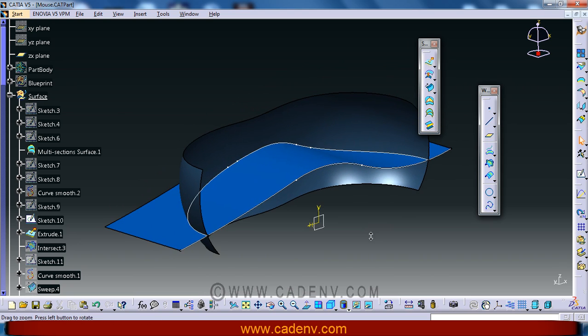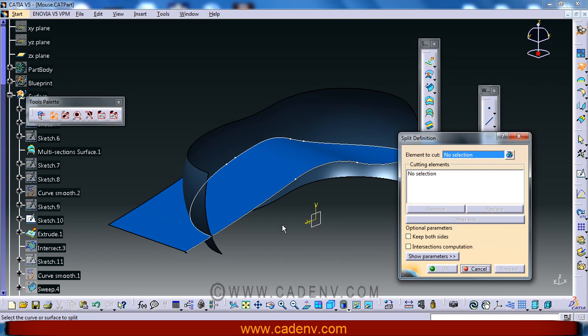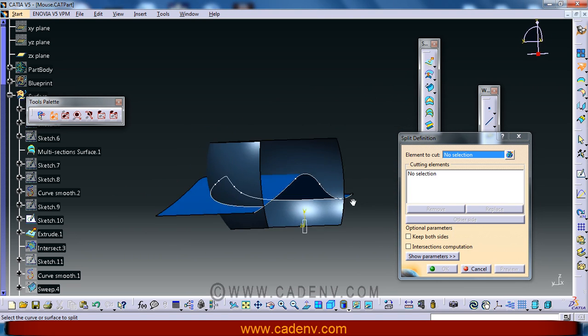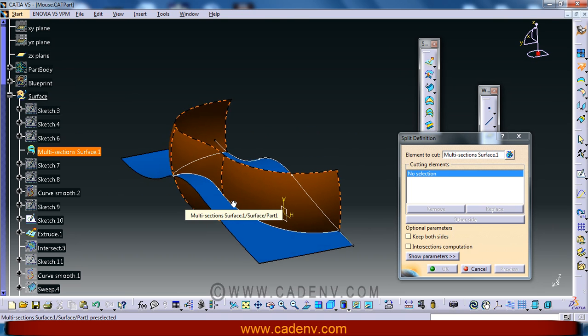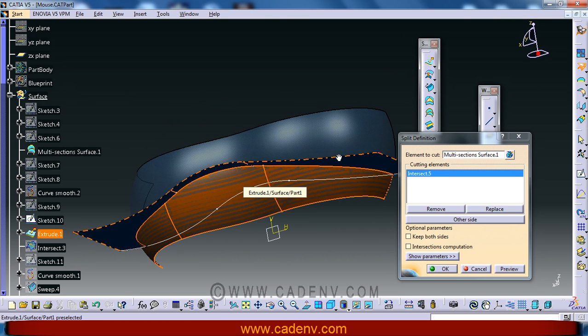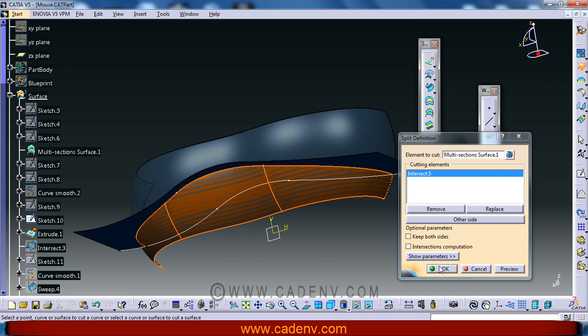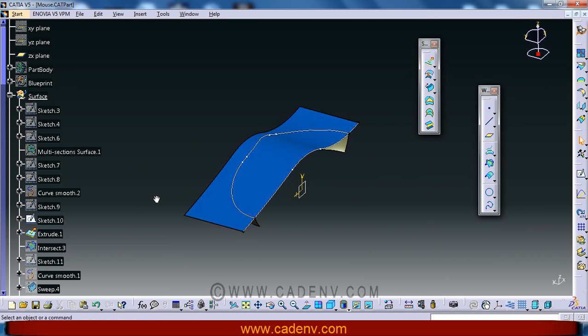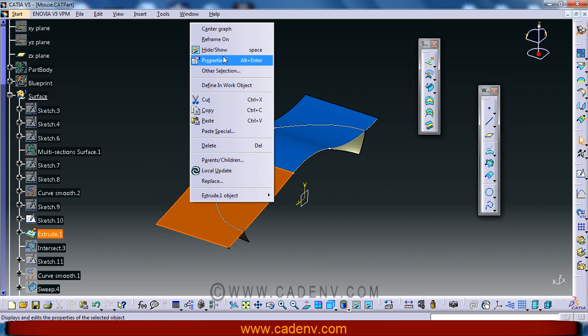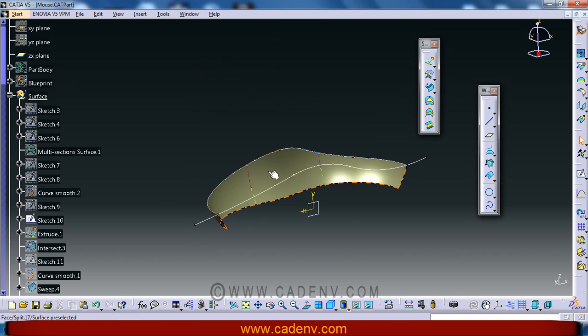Next use the split command to split this surface from this intersection curve. We will find the result, the split surface that I have created.